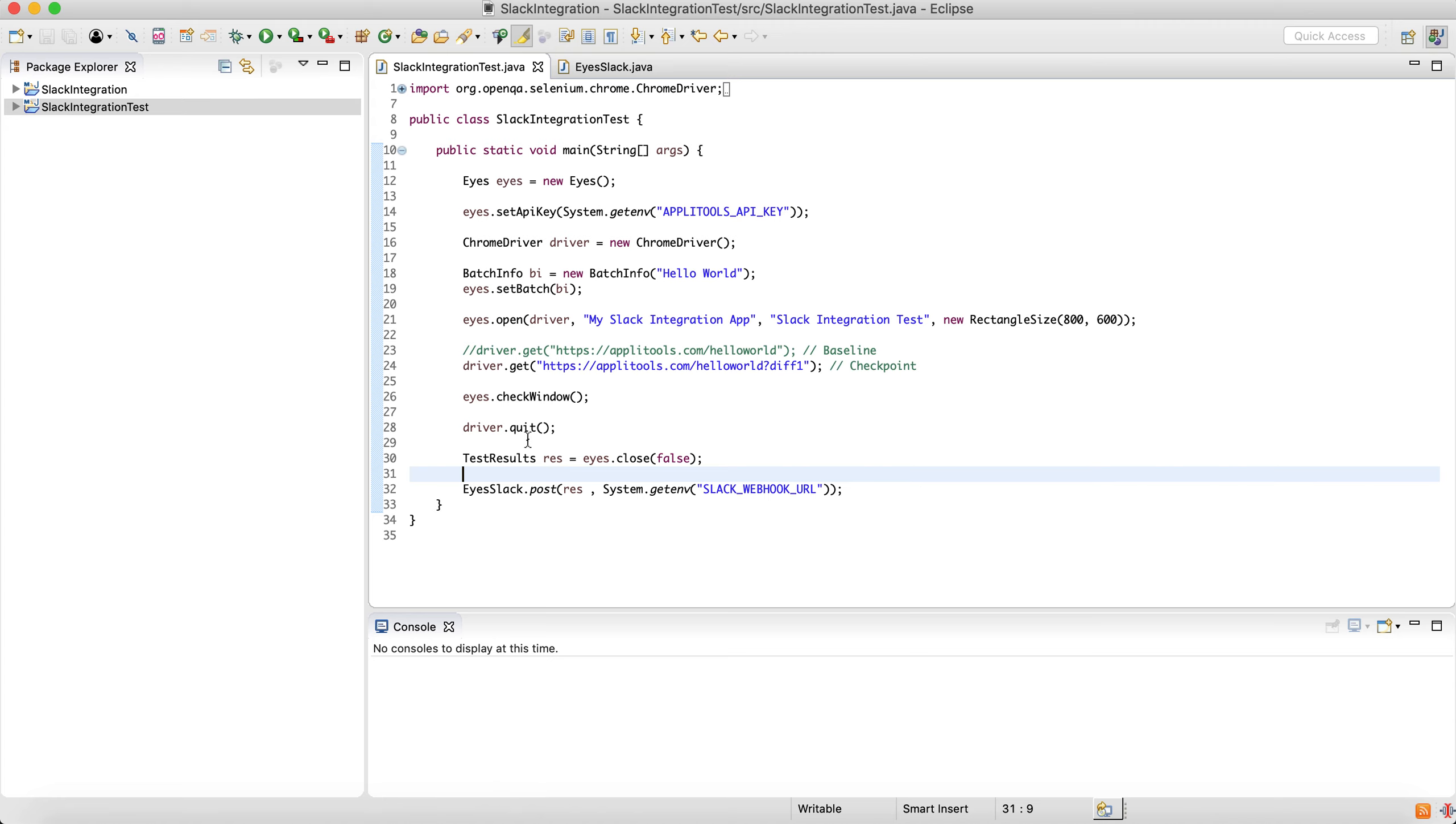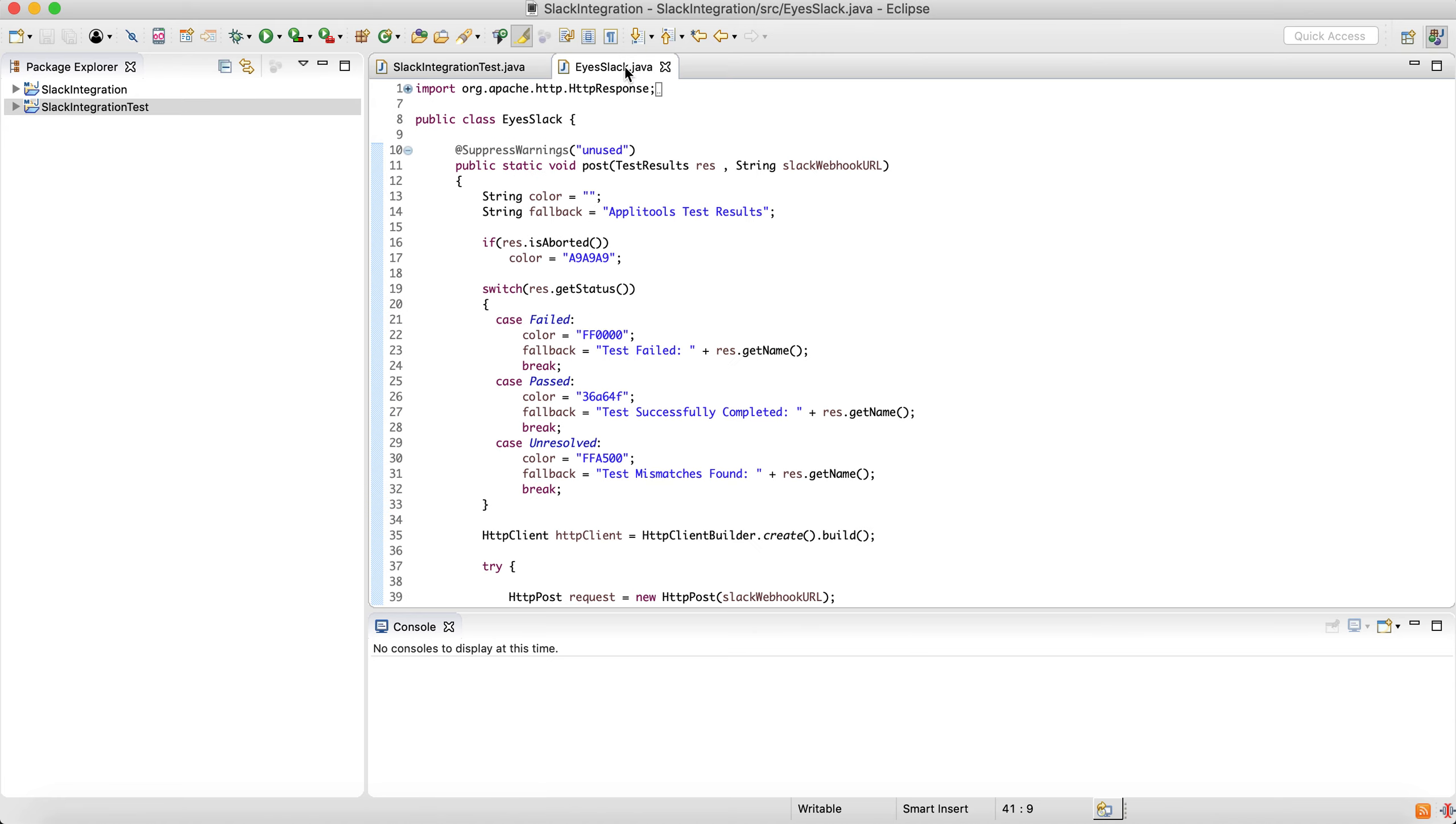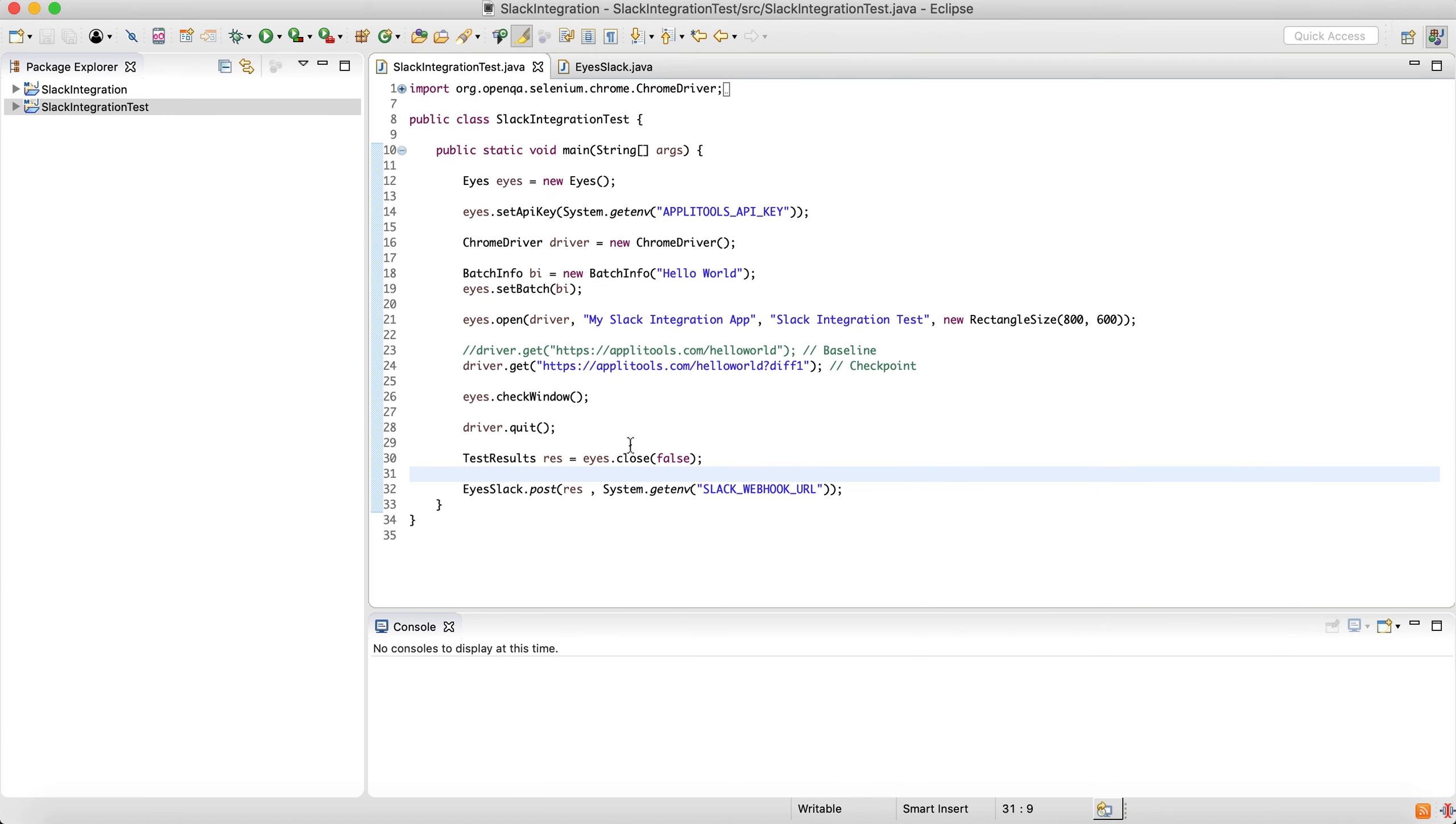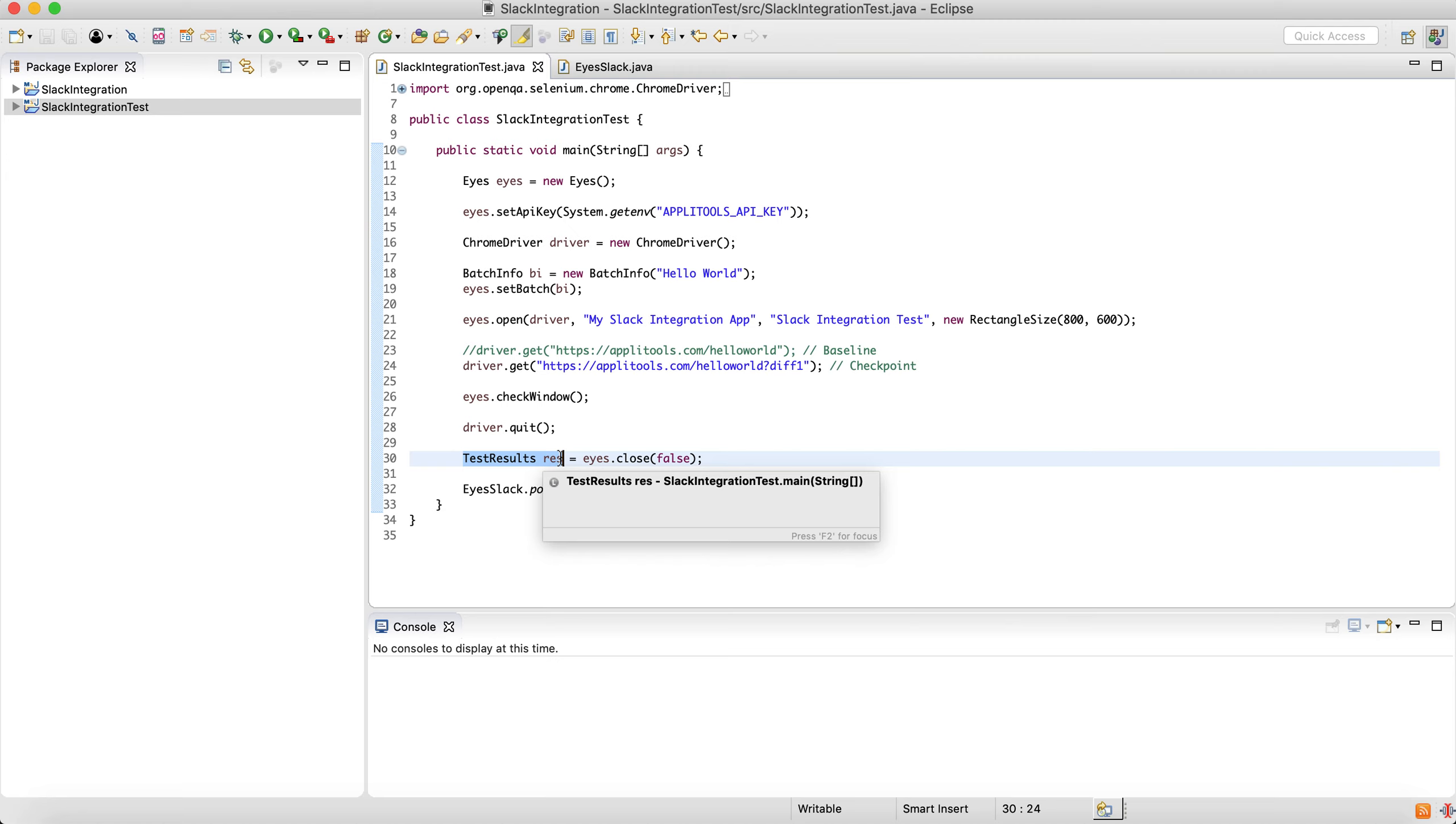So in your application you can add a class, and I would wrap it within a JAR so you can reuse it between different projects. This class will accept a test results object, which is an object that is returned whenever you call eyes.close. And then you can later work with it to figure out the test results of each test that you just ran, whether it's passed or failed or a mismatch, a number of steps, and so on.